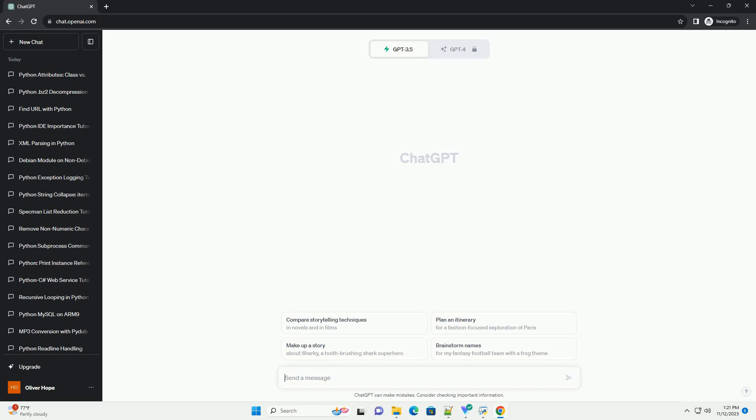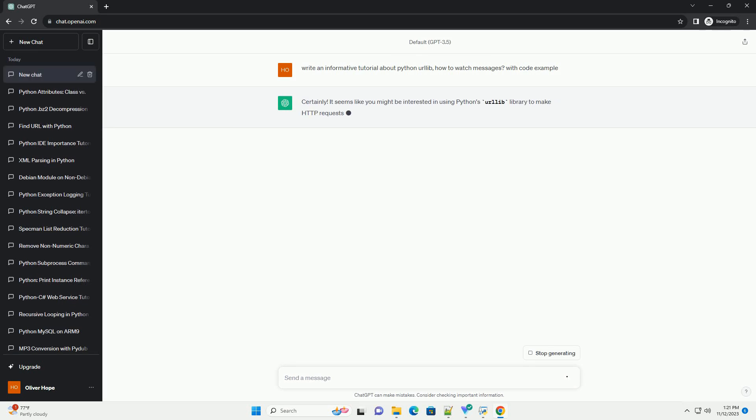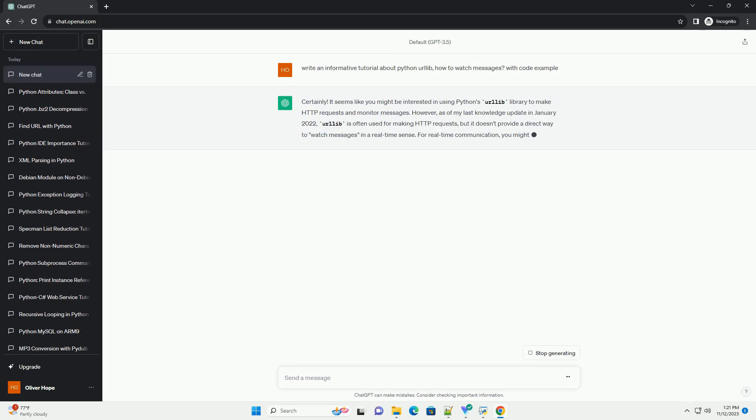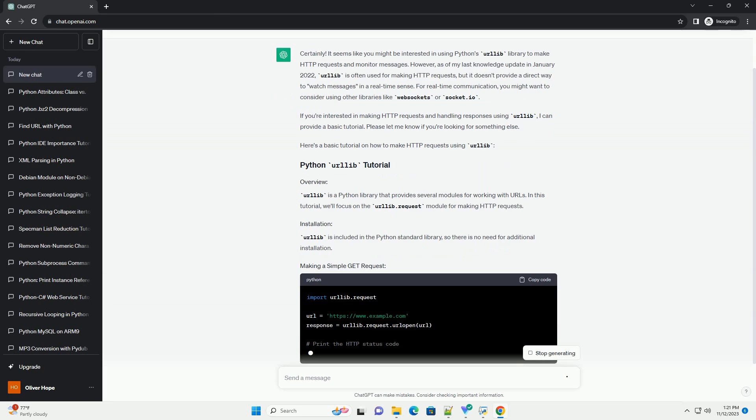Please subscribe and you can download this code from the description below. It seems like you might be interested in using Python's Urlib library to make HTTP requests and monitor messages.